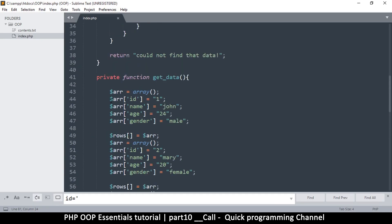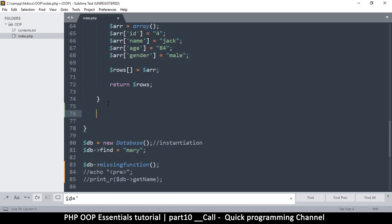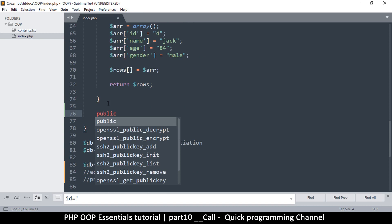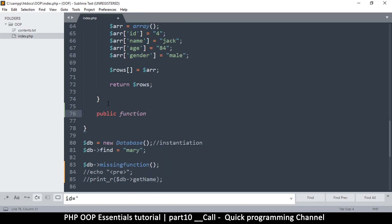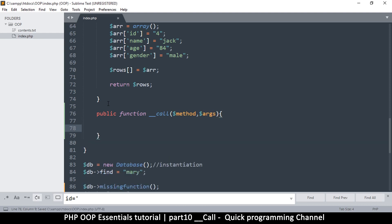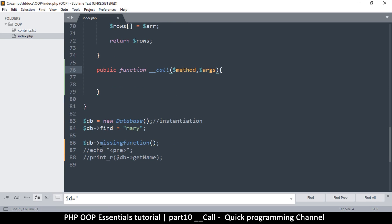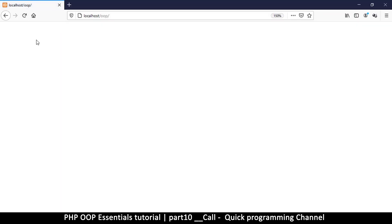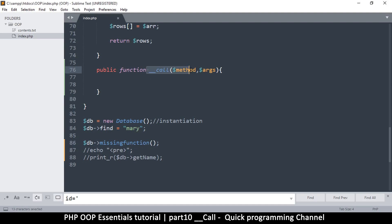The thing is, if I add a function in this class — it's obviously a public function — and this function is called __call. __call takes two arguments: the first is the method you're trying to call that does not exist, and the other is the arguments. We'll call it args. The args contains whatever arguments you put inside the call — since there are none, this will be an empty array, because you can put as many arguments as you want in there. If I refresh now I see nothing, because __call is now handling the issue.